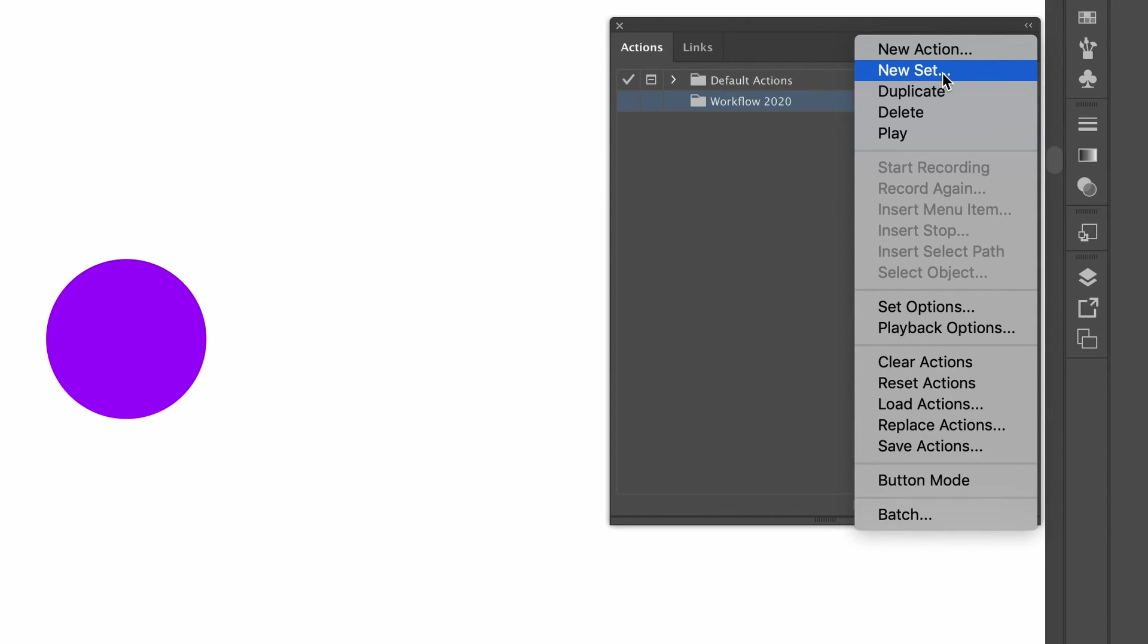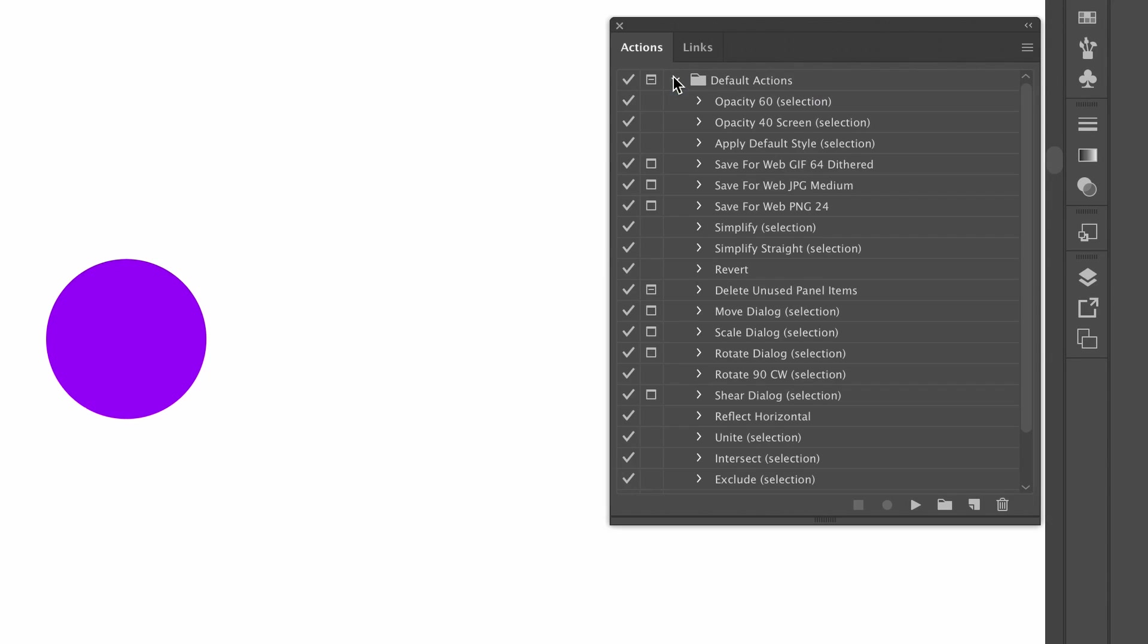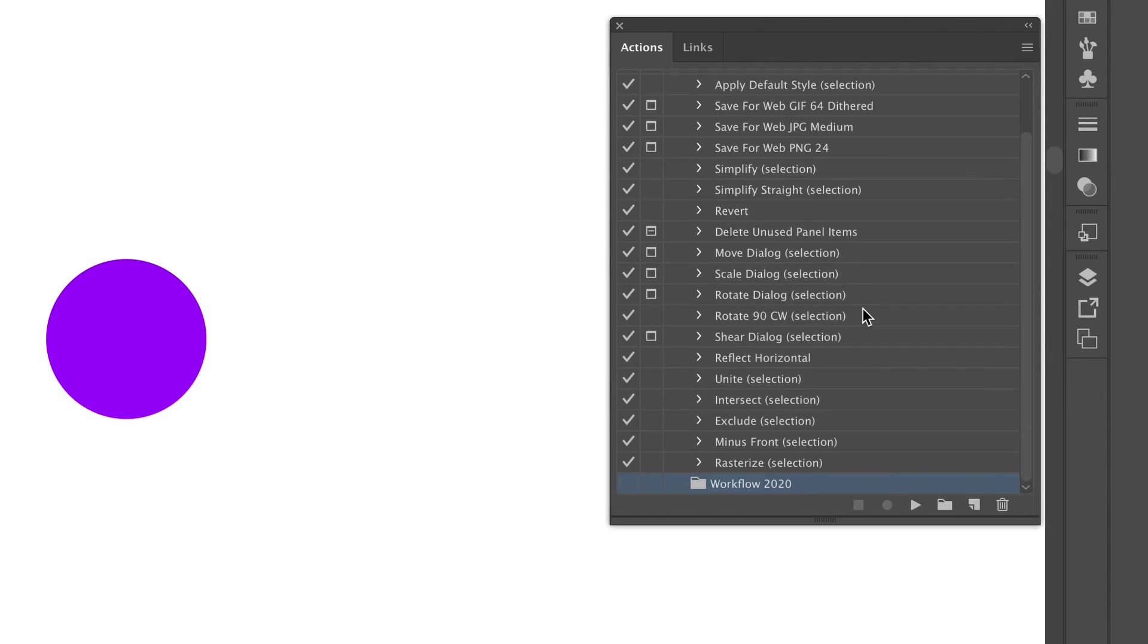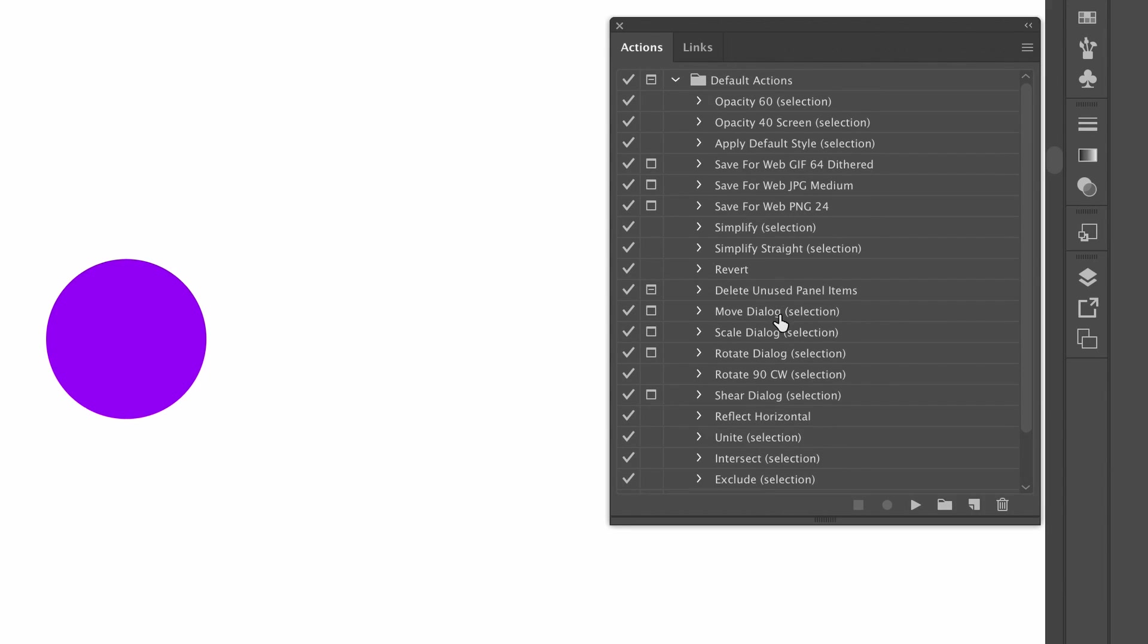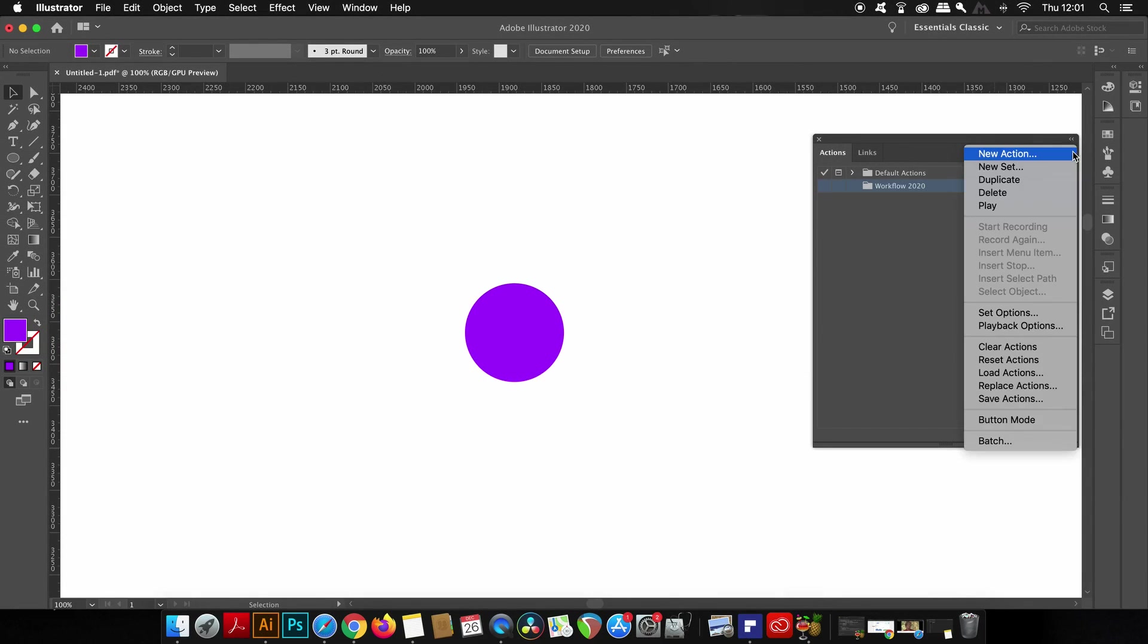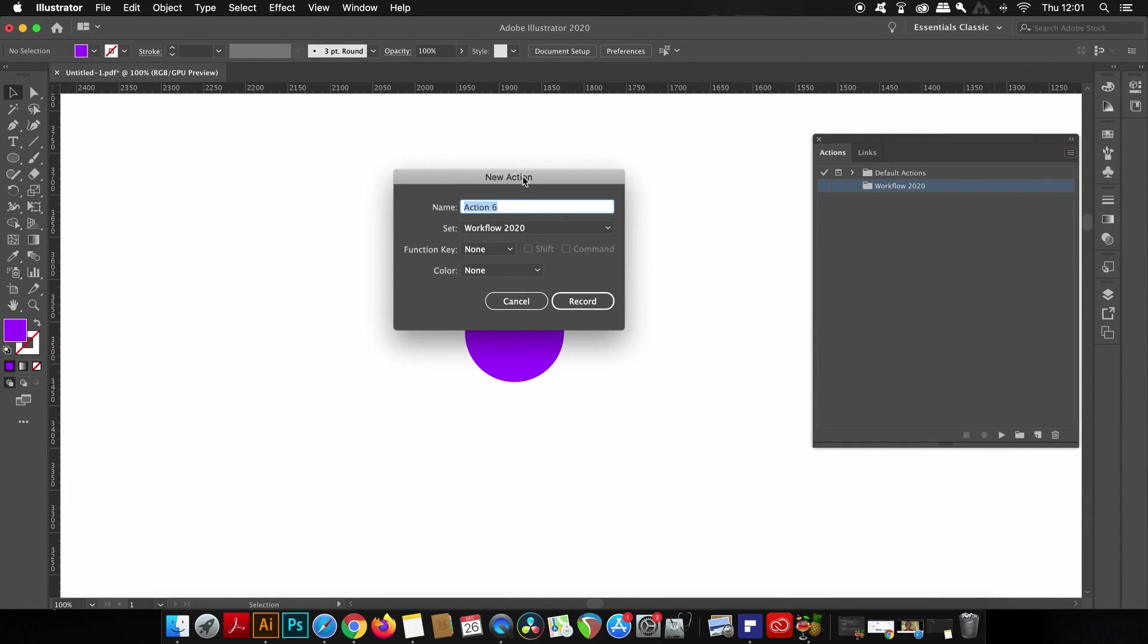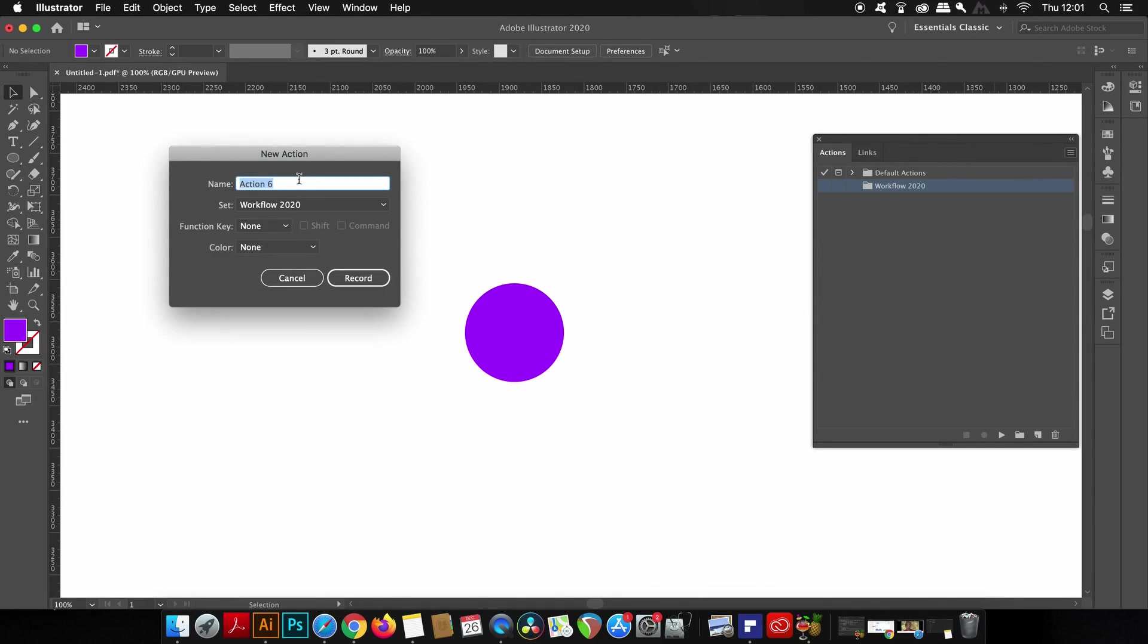You will also notice that we have some preset default actions that Adobe has made for us, and some of these are pretty handy such as the pathfinder functions and also the file format saves. To go ahead and create one of your very own actions, simply come up here and then click New Action. I'm first going to show you how we can scale any design or object with just one single click. So the first action will be Scale Up by 50.